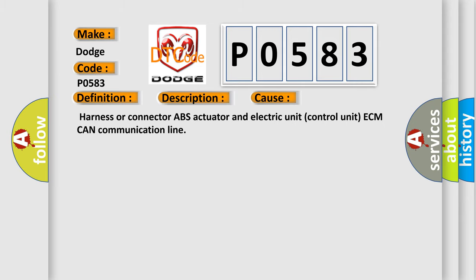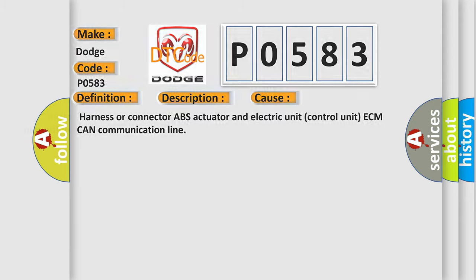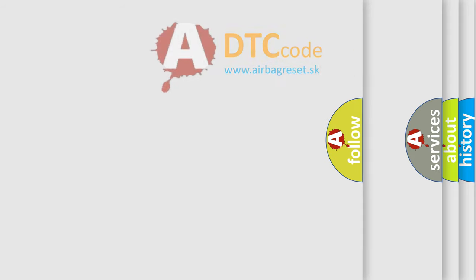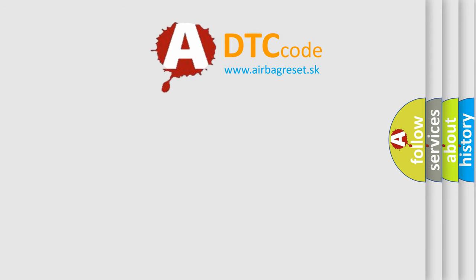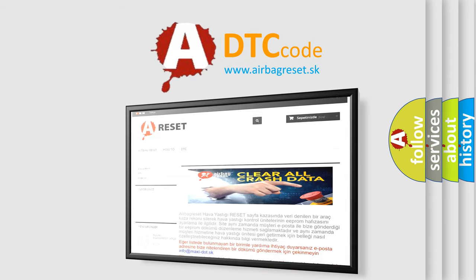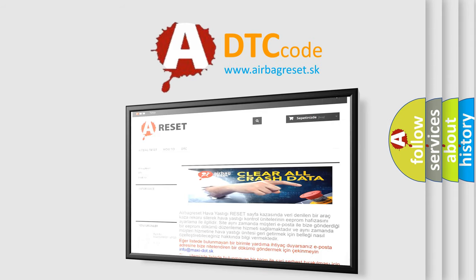The Airbag Reset website aims to provide information in 52 languages. Thank you for your attention and stay tuned for the next video.